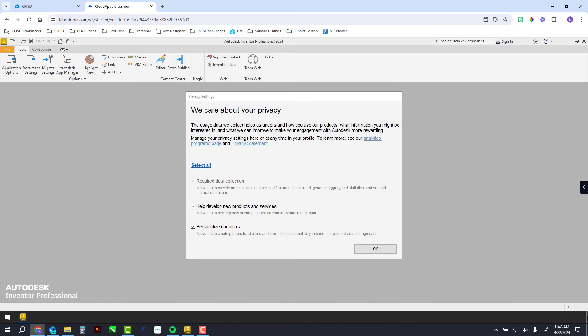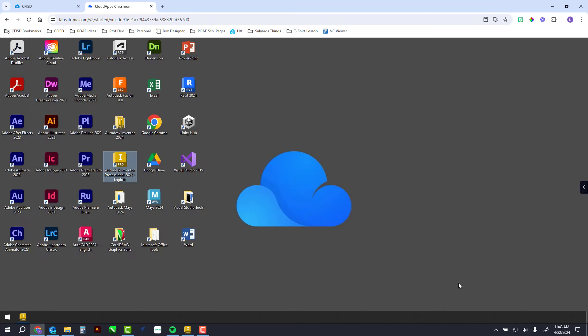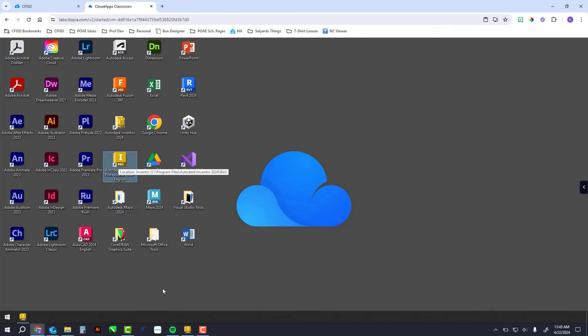You're going to open up Autodesk Inventor, not Adobe. It's this one, not this folder—this one right here, the yellow I.